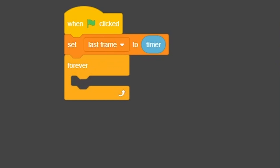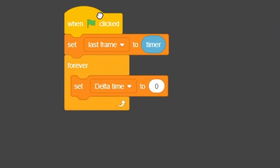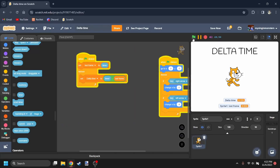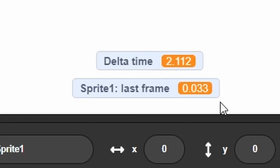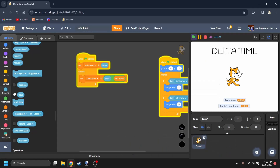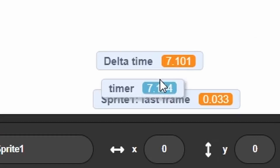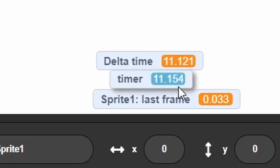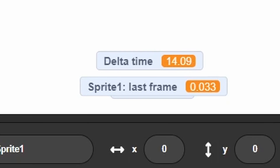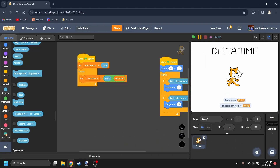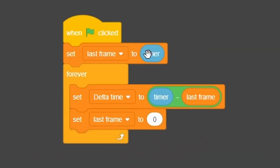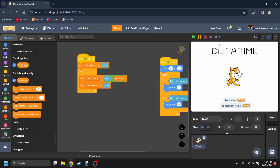Now just put a forever loop. You're going to set Delta Time to Timer Minus Last Frame. You can see the Delta Time is going up just like the timer is — it's pretty much the same as the timer but about 0.03 seconds behind. Now we need to reset the Delta Time every time, so we put Set Last Frame to Timer again. Now we have Delta Time right here.